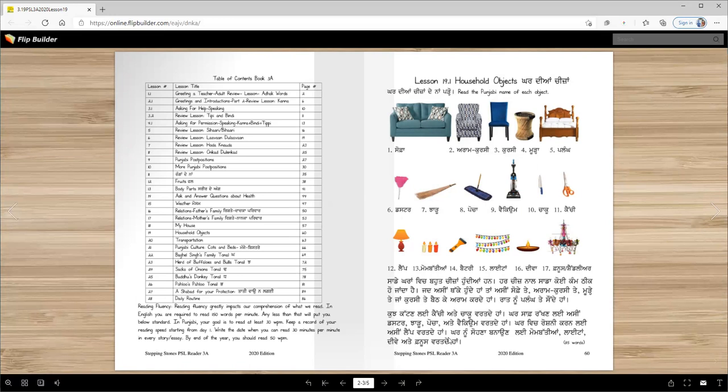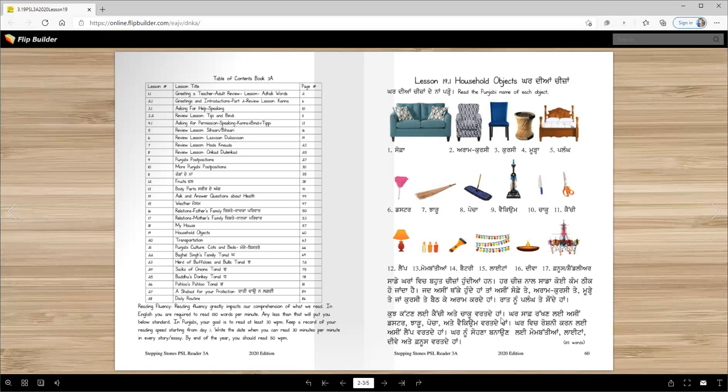Now you will learn the usage of these items. In our homes there are many things. Each thing has its own use. When we are tired, we sit on the sofa, on the easy chair, on the muda, on any chair and relax. At night we sleep on the palang. To cut things we use scissors and knife. To clean the house we use duster, chaadu, pocha, and vacuum. To provide light in the house we use lamp. To make the house beautiful we use candles, lights, divas, and fanus.